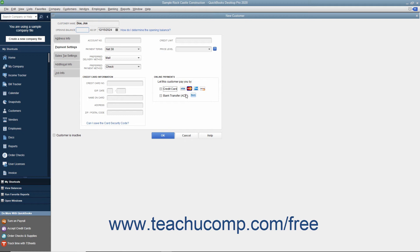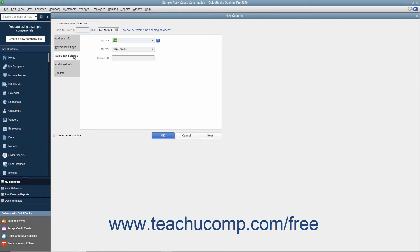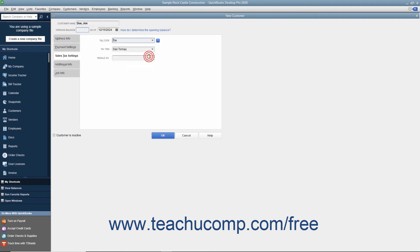If you process payments from a customer credit card, you can enter the customer's cardholder information into the Credit Card Number, Expiration Date, Name on Card, Address, and Zip Code fields within the Credit Card Information section. Once finished on this tab, click the Sales Tax Settings tab. Use the Tax Code dropdown to choose whether the customer is taxable or non-taxable. If taxable, choose the default sales tax to apply from the Tax Item dropdown. We will look at collecting sales tax in a separate chapter. If the customer has a resale number, you can enter it into the Resale Number text box.